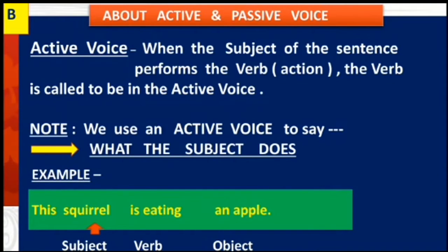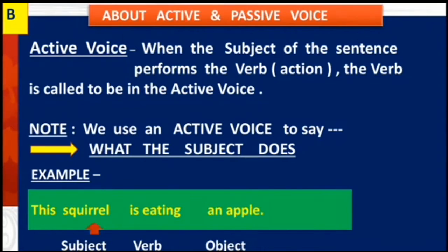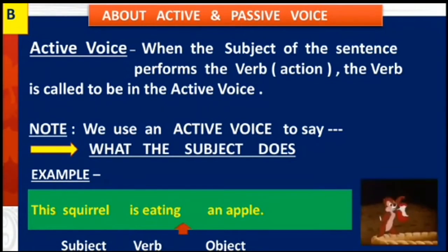See the given example: this squirrel is eating an apple. Here, the subject squirrel is performing the verb, i.e. eating.